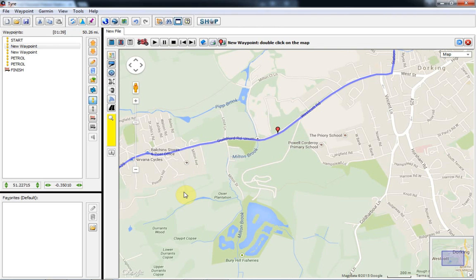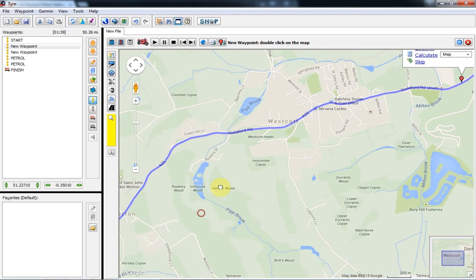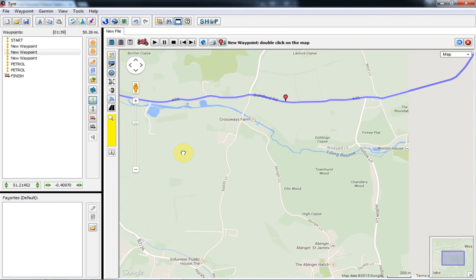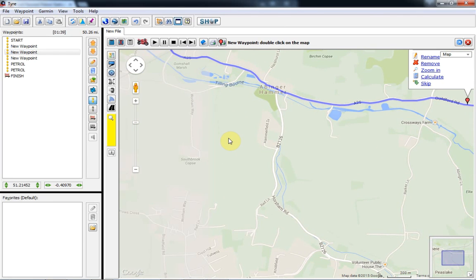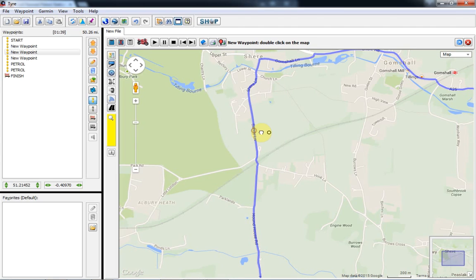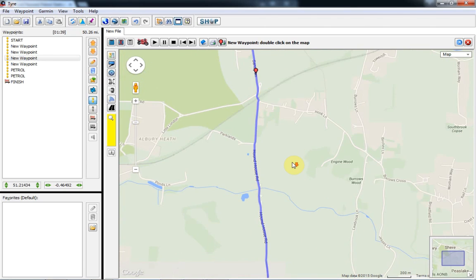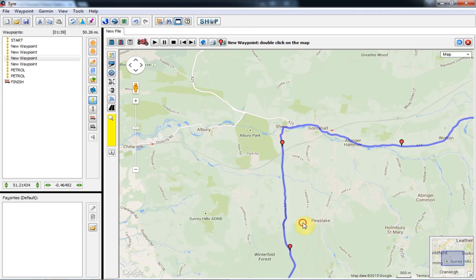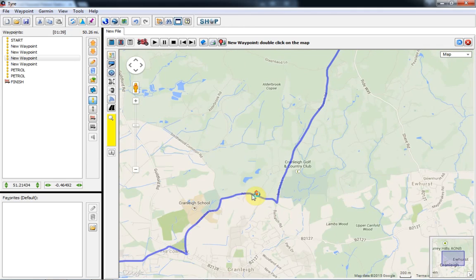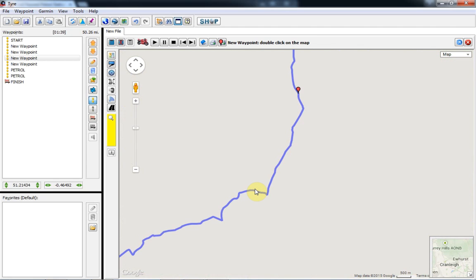Different satnavs connect the points differently. If there are just a few points, it's very likely that your satnav will show you a different route than others. To avoid or lower that risk, we add extra points so there are fewer possible ways to connect them — you go exactly the same way every time.